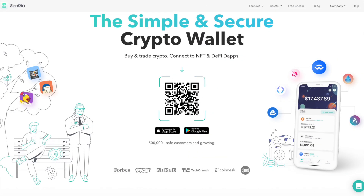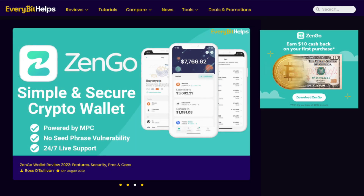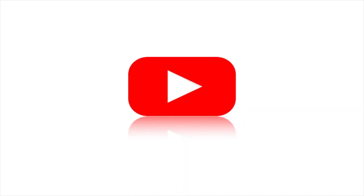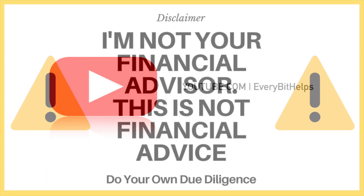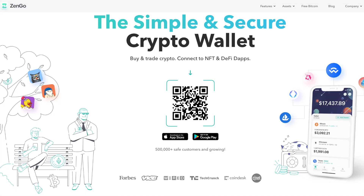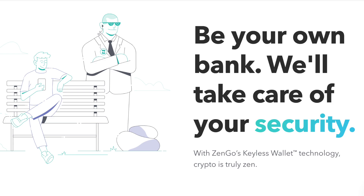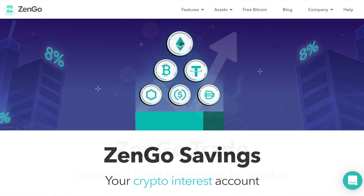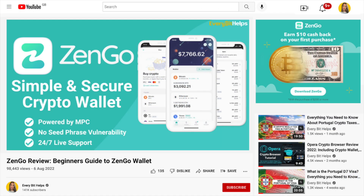In this video, we're going to take you through Zengo, a simple and secure Web3 wallet. For more information on Zengo, please check out EverBetHelps.io. We're going to take you through a full beginner's guide today from creating and installing the wallet, securing it, sending, receiving, buying, trading and earning up to 8% interest on your crypto. There'll be a timeline in the summary below for those of you that just want to jump to specific parts of this tutorial.